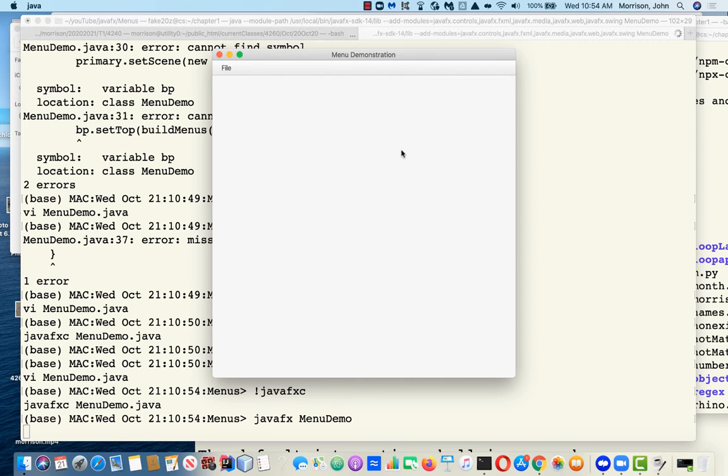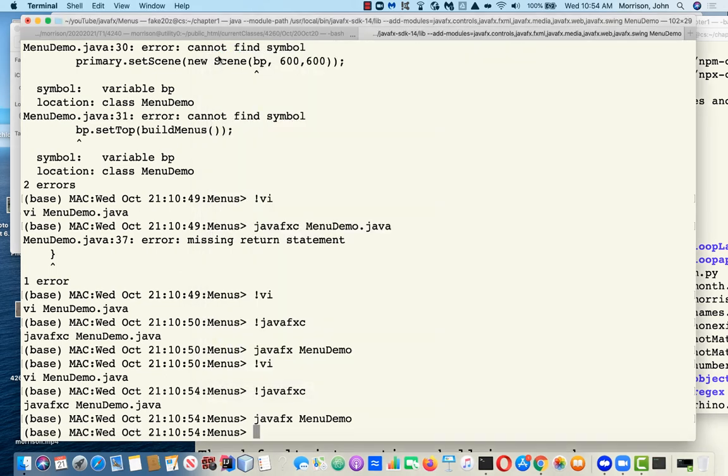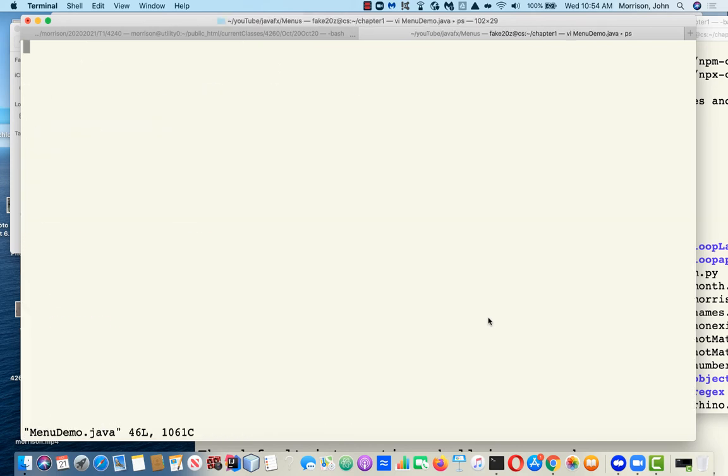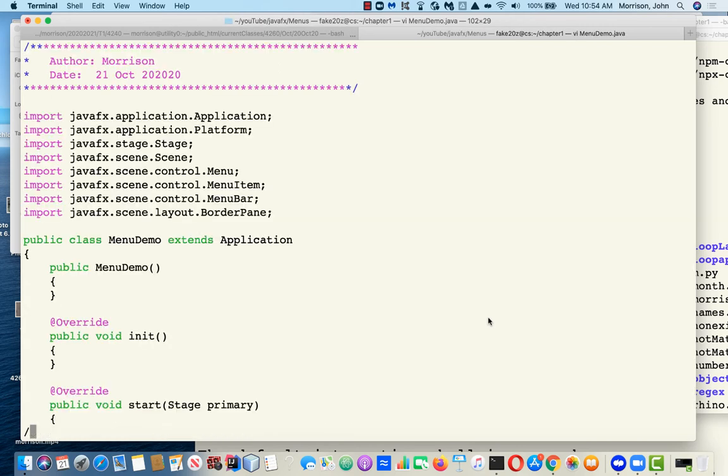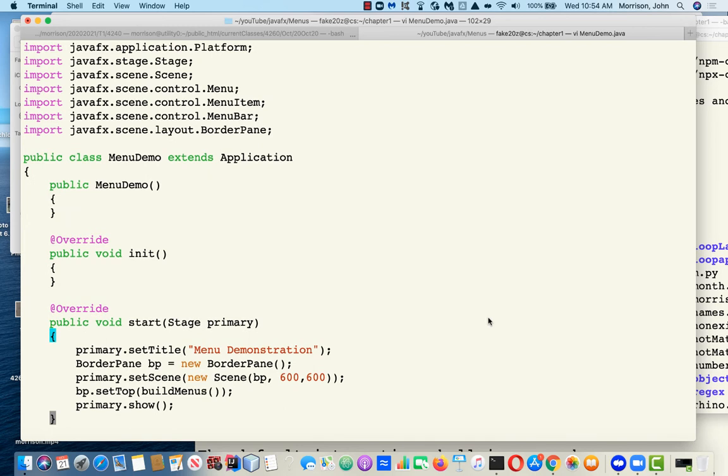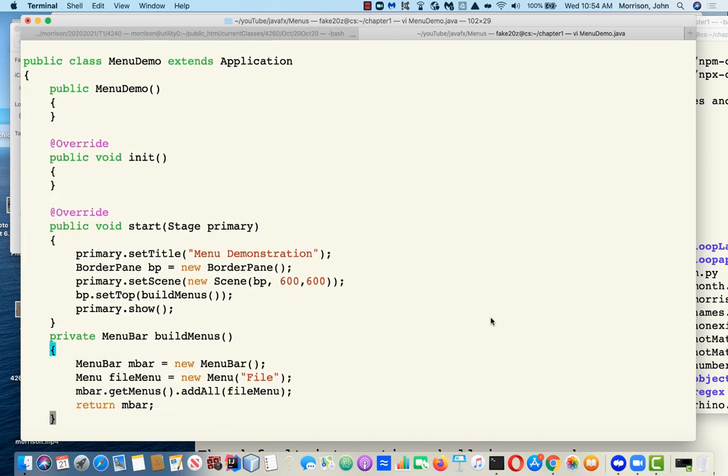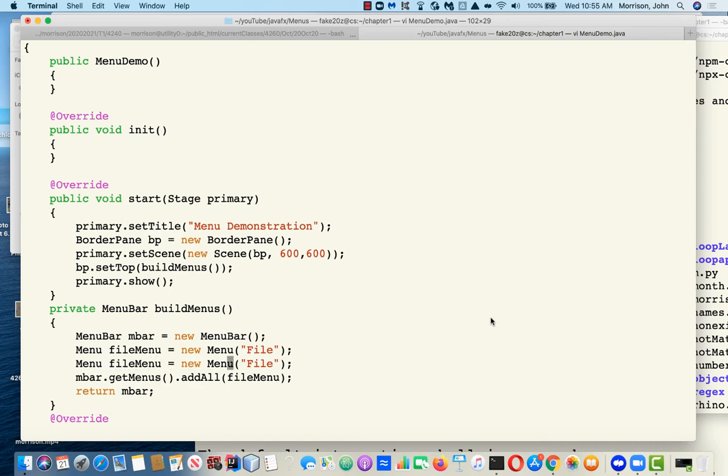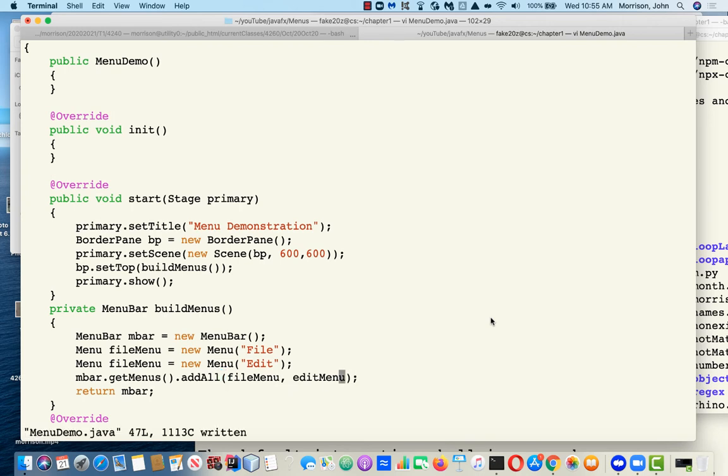Let's put an edit menu in too while we're at it. We can just go file menu, edit menu and it'll add the menus to the menu bar from left to right in a manner you find utterly unsurprising. So here we have gone ahead, created our file menu and our edit menu and both of those menus will be displayed.